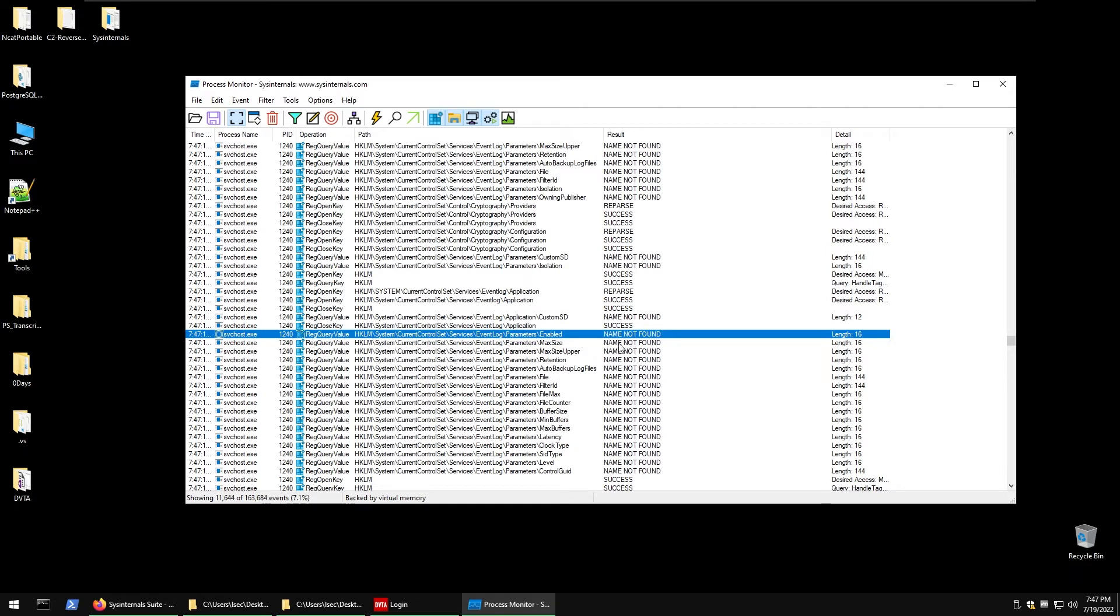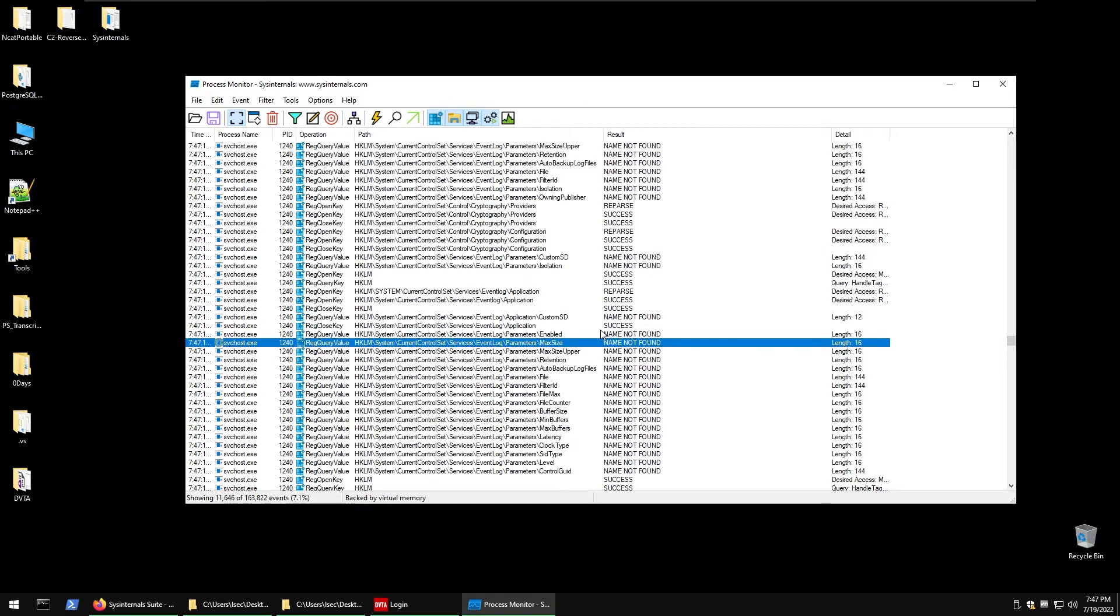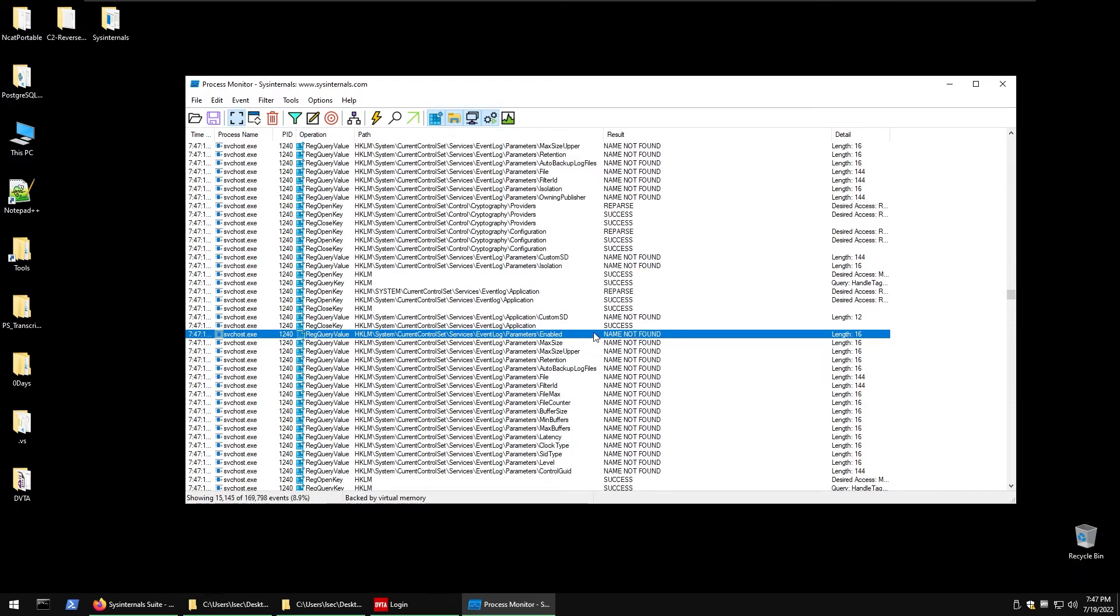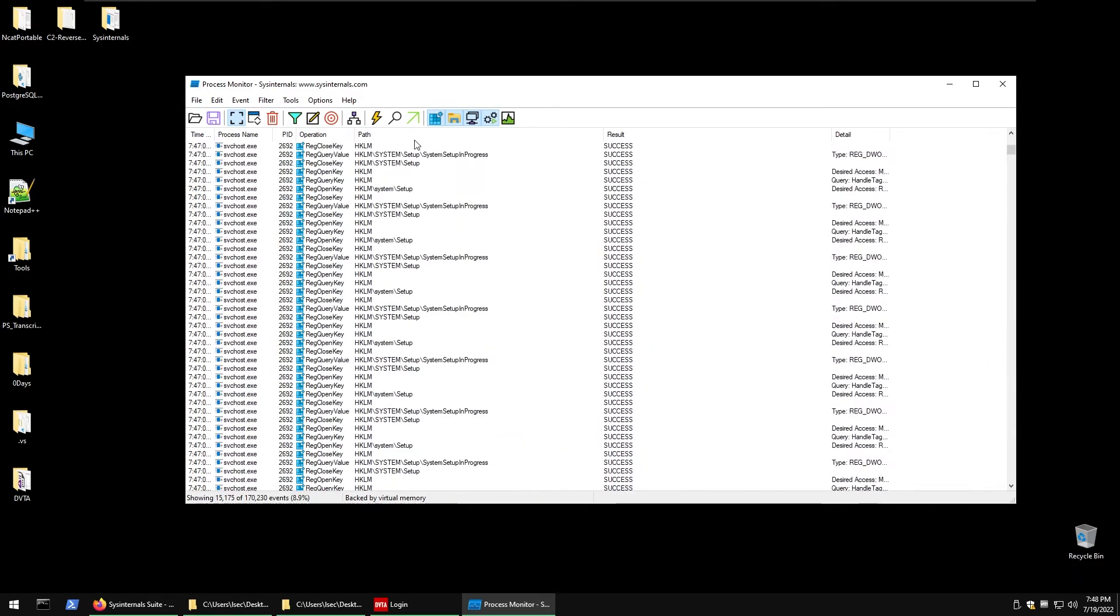That result here is crucial for finding DLL hijacking vulnerabilities because we want to see if the app is requesting a custom DLL name, not the Windows one, because we generally don't have permissions to write inside the Windows folder. But if it requests a DLL inside a custom directory, most likely in the same directory as the app and if the name is not found, that's our opportunity.